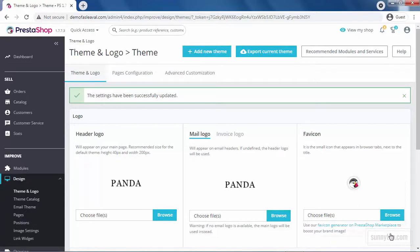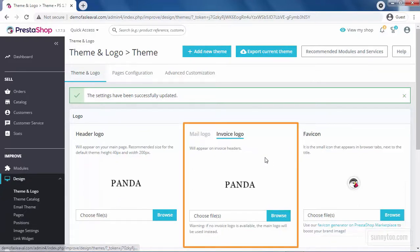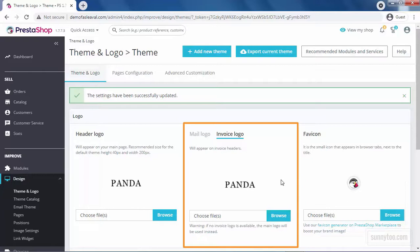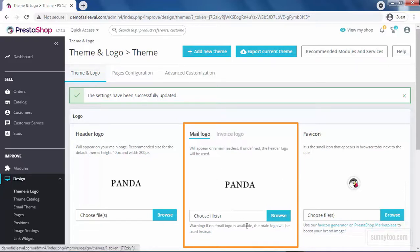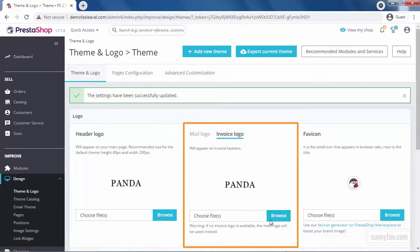As you can see, as we changed the Header logo, Mail logo and Invoice logo also changed. If you don't upload a different logo for Mail and Invoice, the Mail logo will be used instead. So, if you need a different logo for Mail and Invoice, you can upload them here and here.